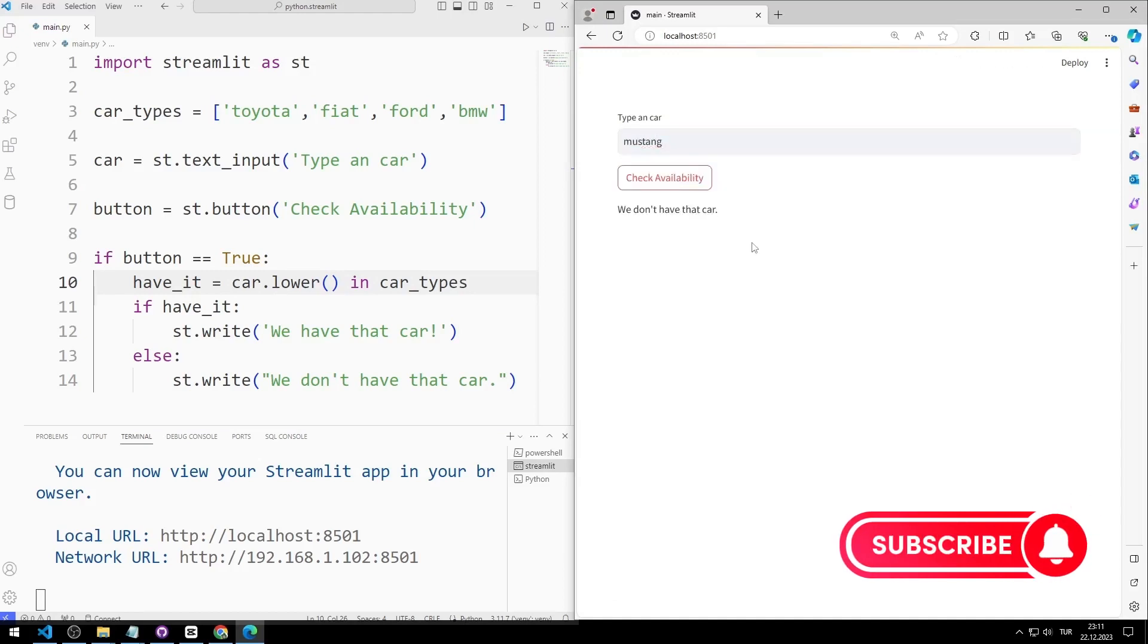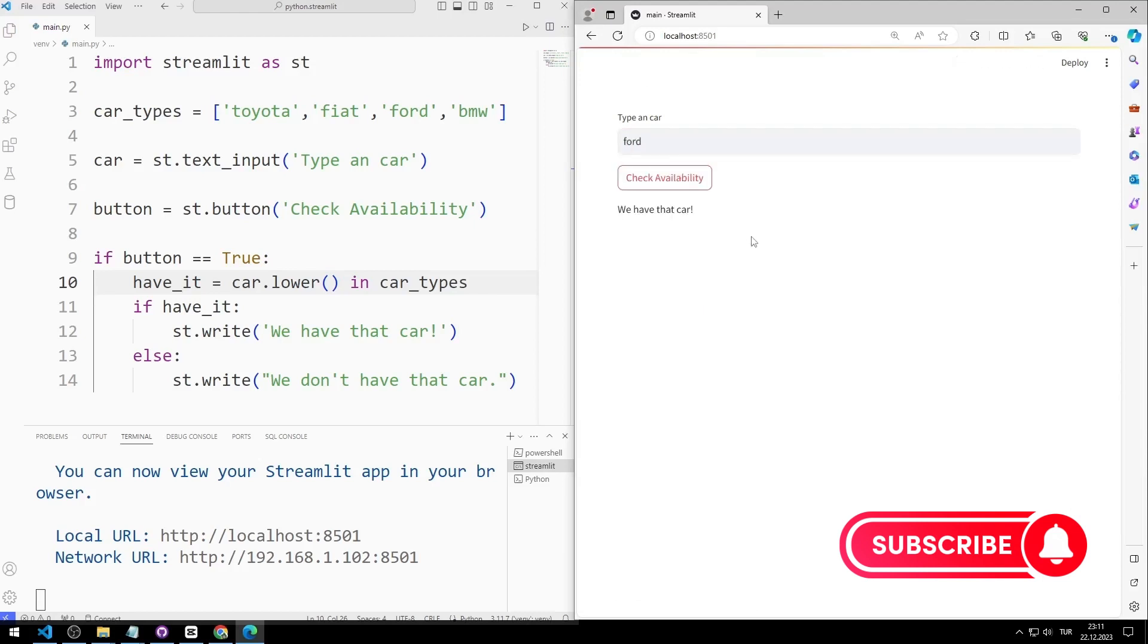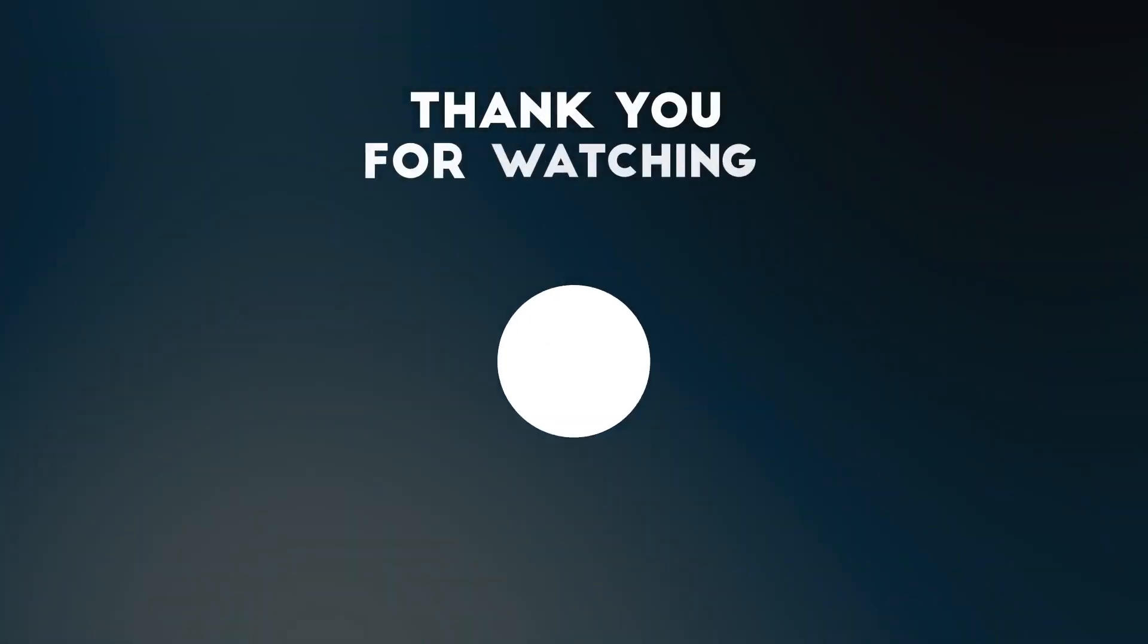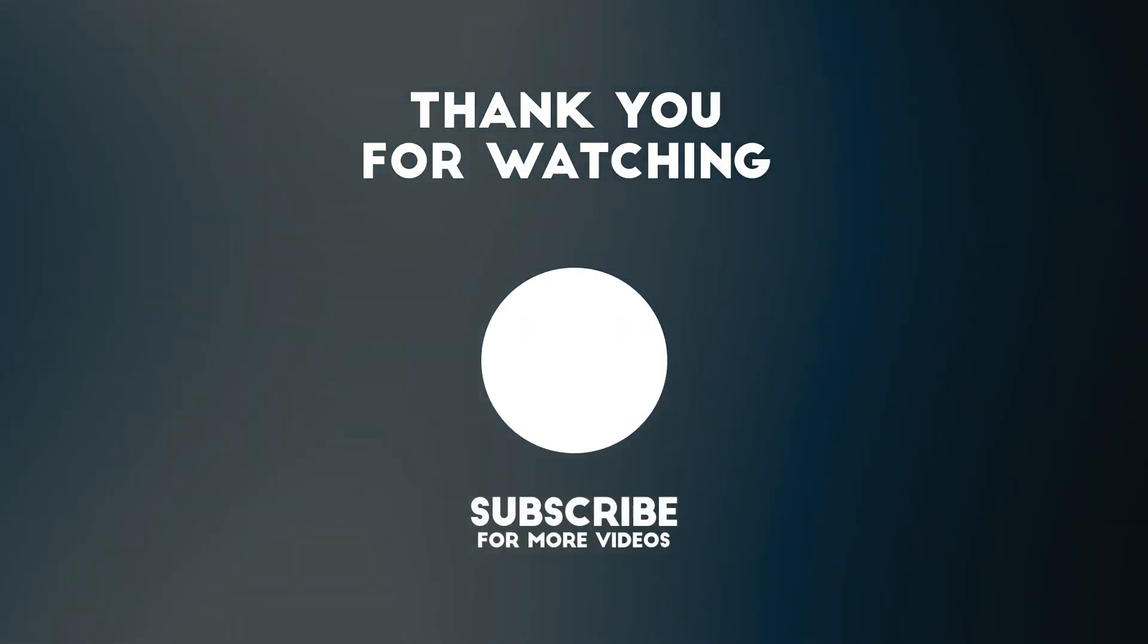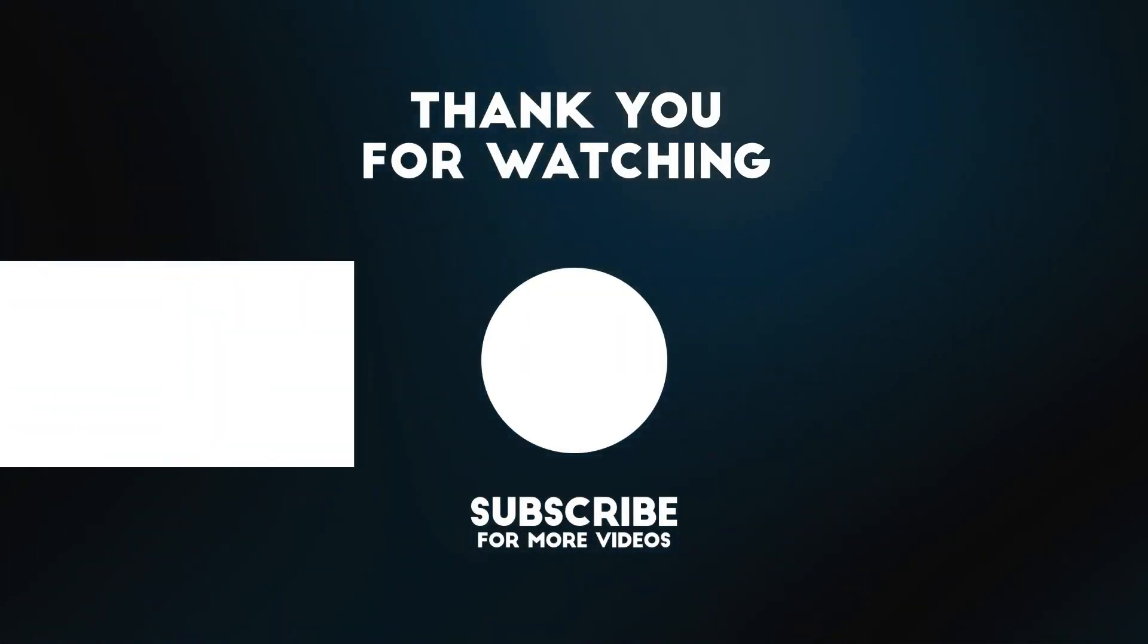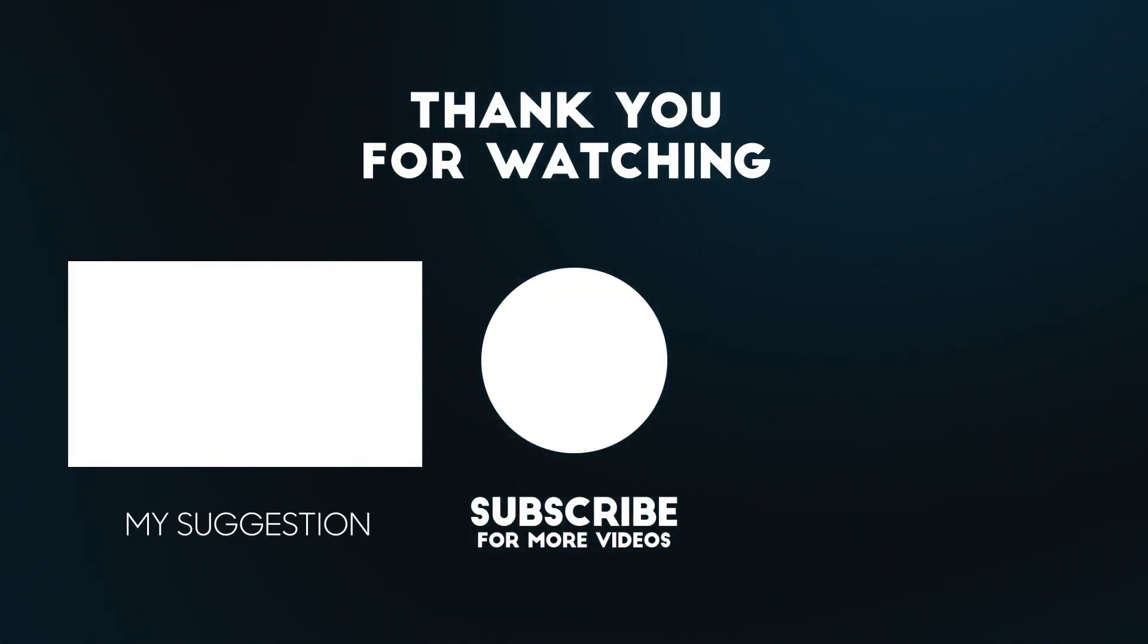In this video, we learned how to add buttons and input objects to the web application with Python Streamlit. To support us, you can subscribe to the YouTube channel and like the video.